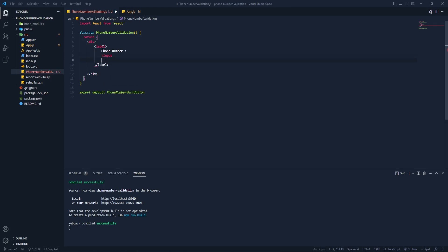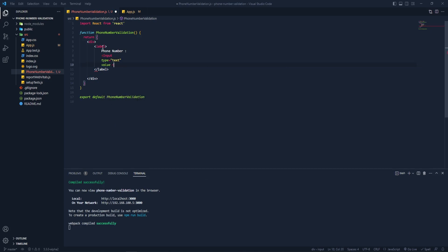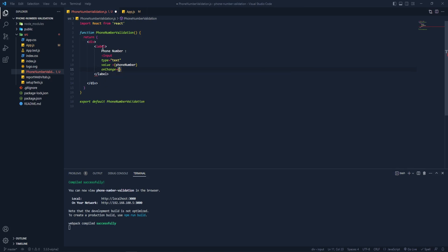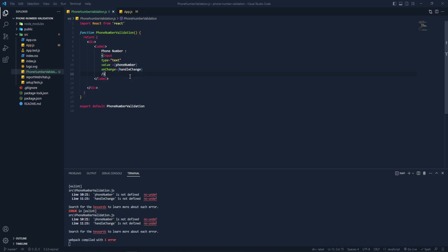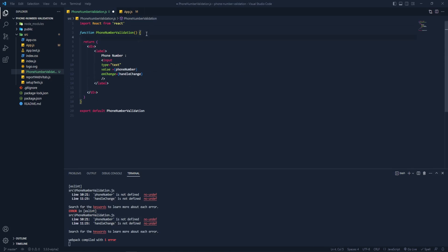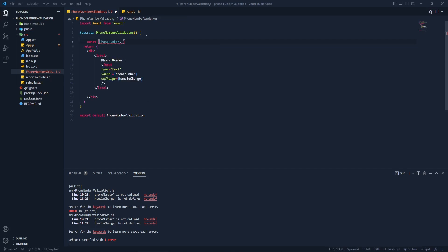Let's add an input with type 'text'. We'll pass the value as 'phoneNumber' — we'll create that constant in a moment — and on the onChange event it will call the 'handleChange' function. We can see an error here but we'll fix that. Let's create a constant for it.